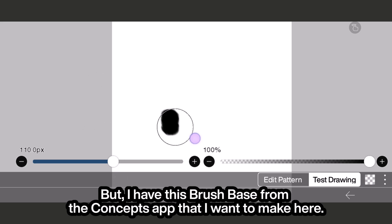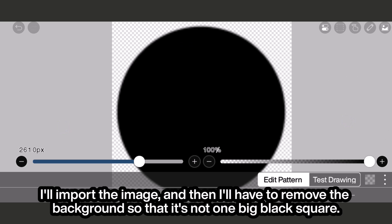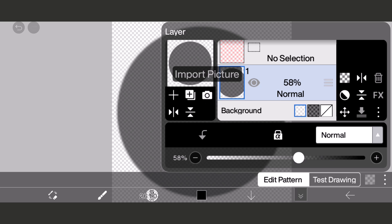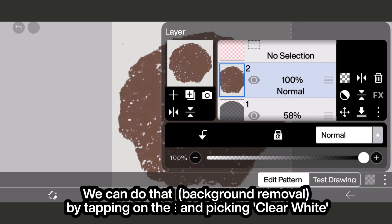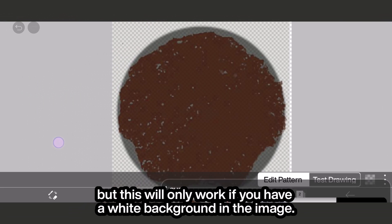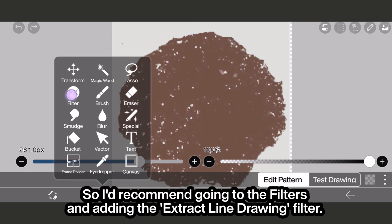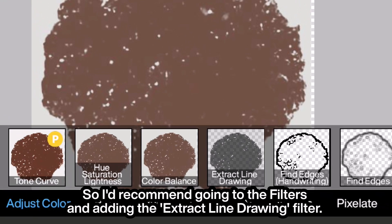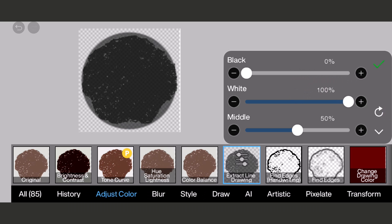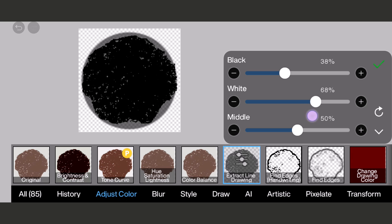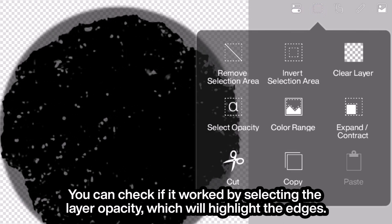I have this brush base from the Concepts app that I want to make here. I'll import the image and then I'll have to remove the background so that it's not one big black square. We can do that by tapping on the ellipsis and picking 'clear white,' but this will only work if you have a white background in the image. So I'd recommend going to filters and adding the extract line drawing filter, and adjusting the settings so that the background is fully removed and only the base remains.